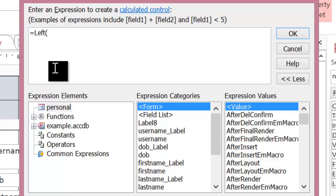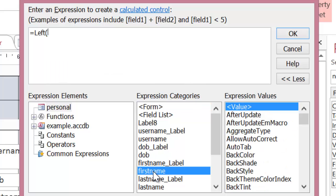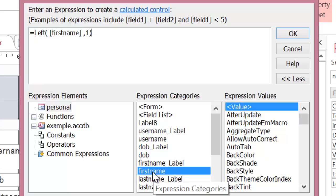So I want to get the first name initially. So I double click on firstname. And because I only want one letter from it, I put comma one.